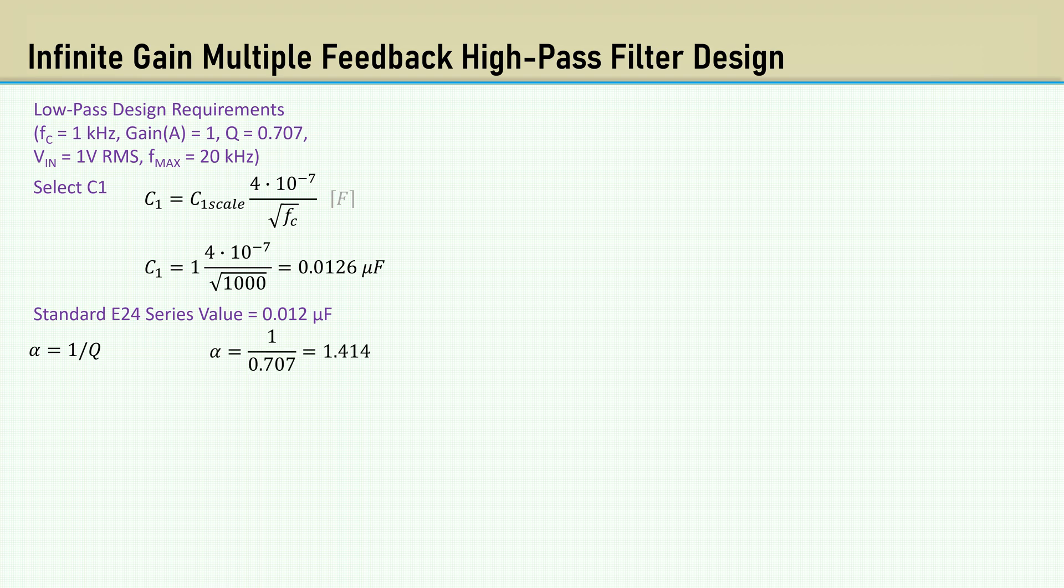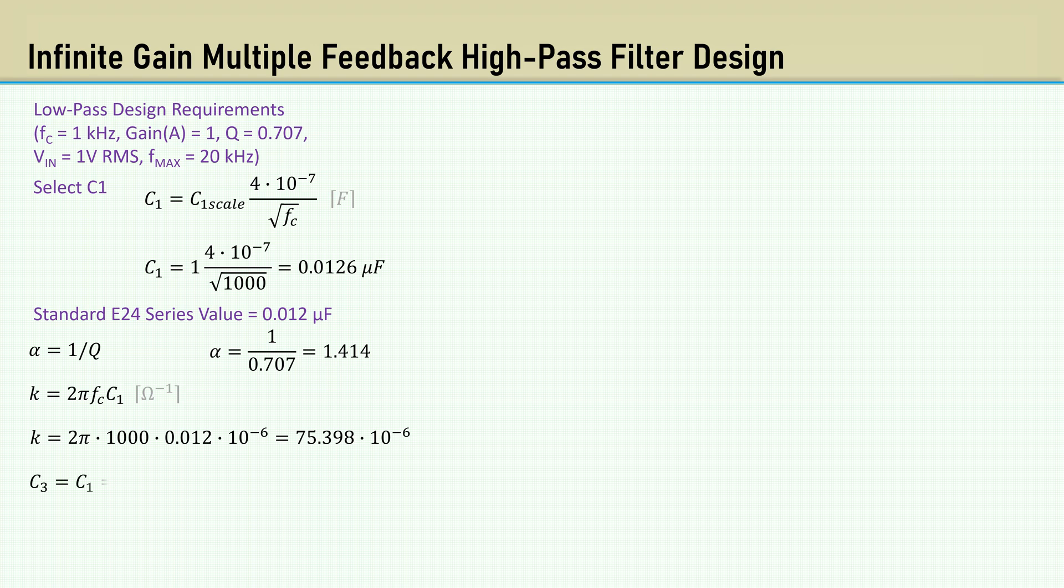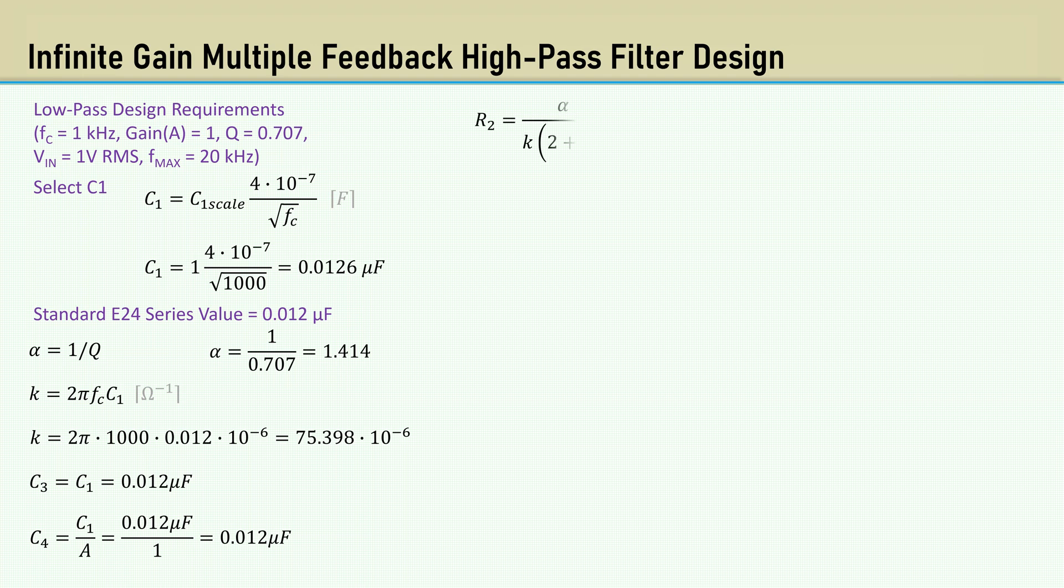K is 2 pi times the cutoff frequency times C1. That gives us 75.398 times 10 to the minus 6th. C3 is equal to C1 at 0.012 microfarads. The equation for C4 is C1 over A, which yields 0.012 microfarads.